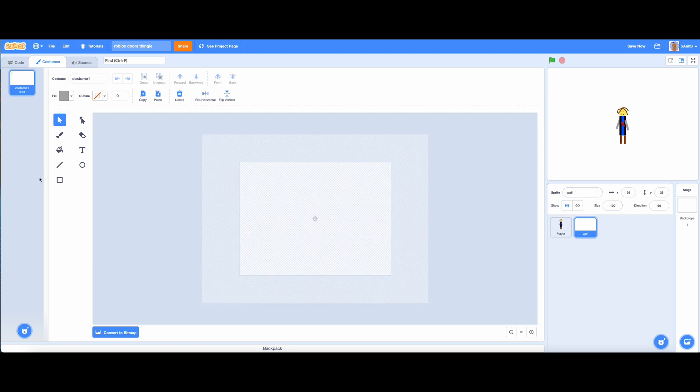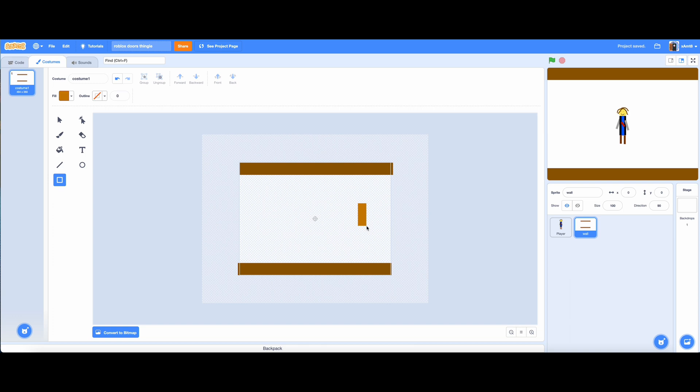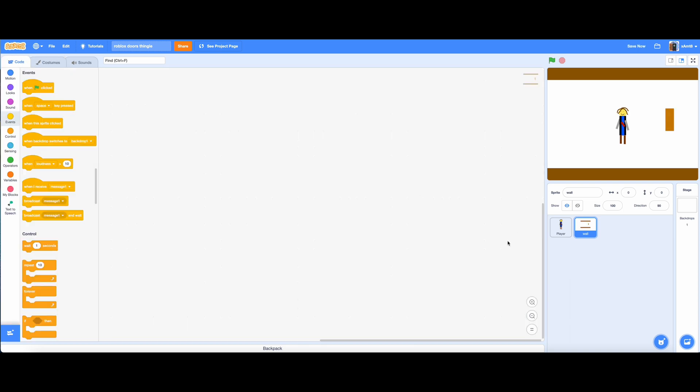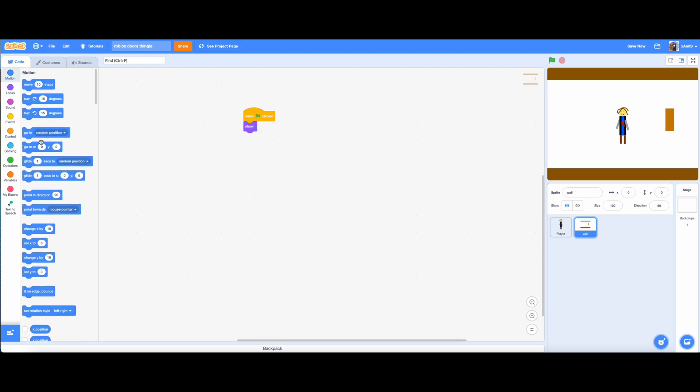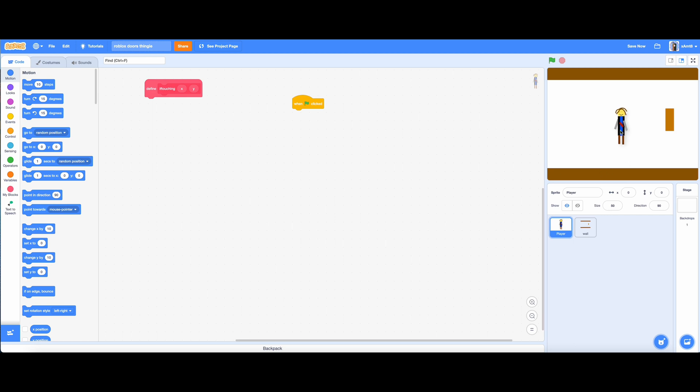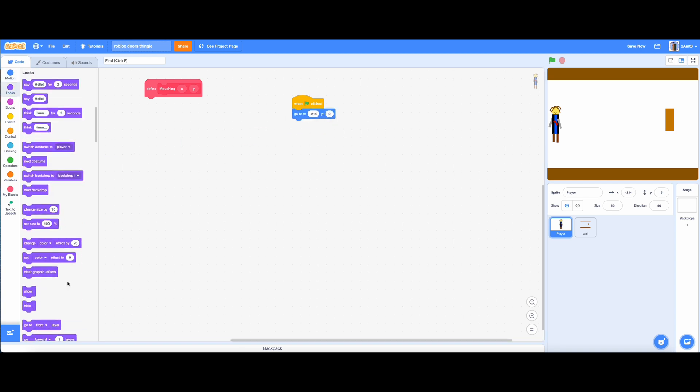Make a wall sprite, don't make it too fancy yet. Make sure that the player when it spawns near the left side of the screen. That way the player won't glitch.